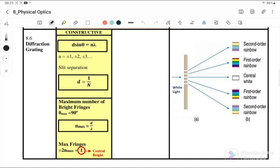For diffraction grating, it only involves constructive interference. The diffraction grating is a glass plate with a large number of equally spaced parallel slits. Light is diffracted by the narrow slits and the light that emerges from the slits produces interference. The equation we will use for diffraction grating is the constructive condition: d sinθ = nλ.